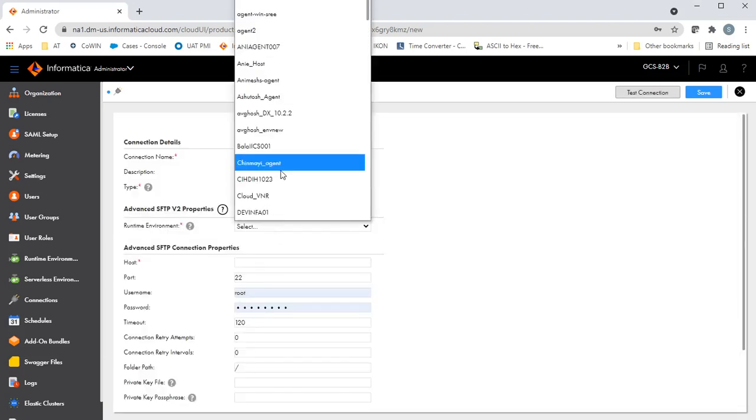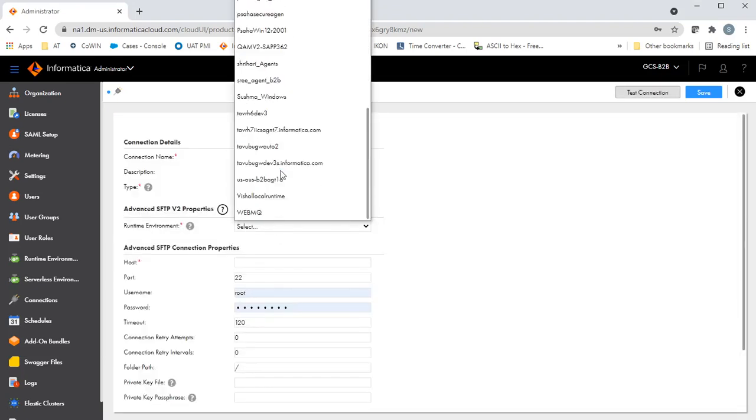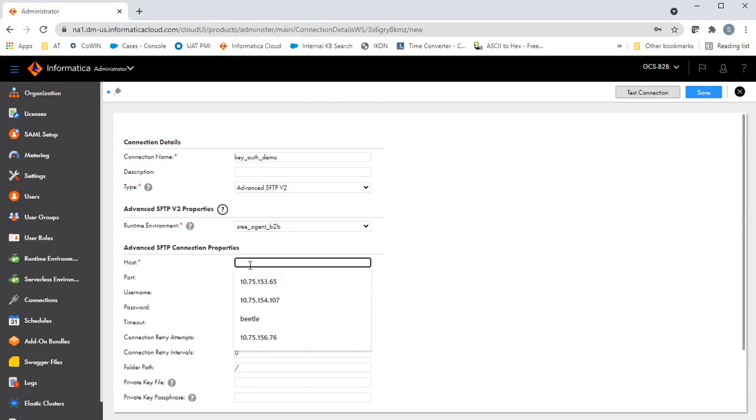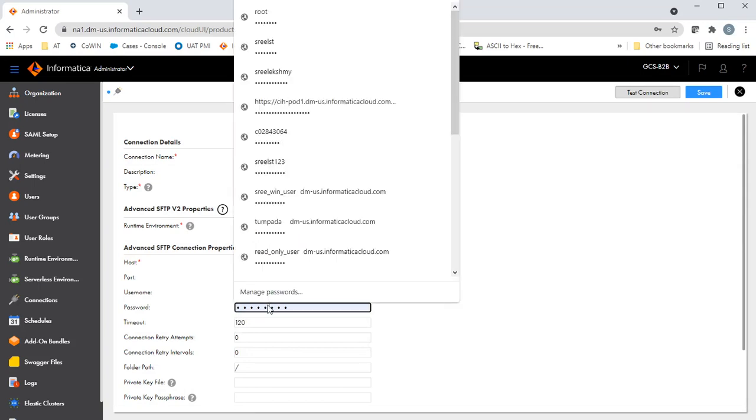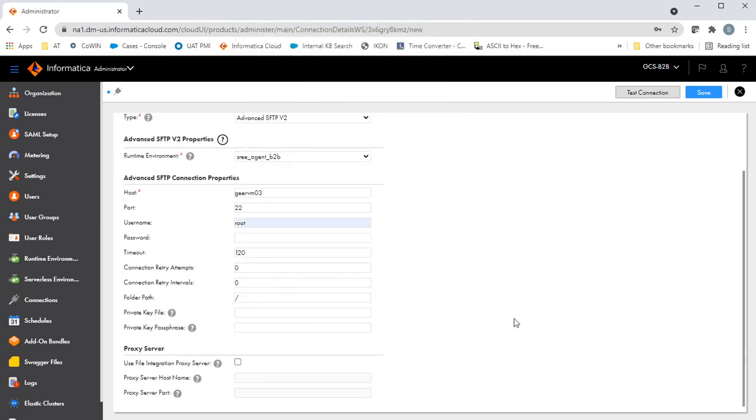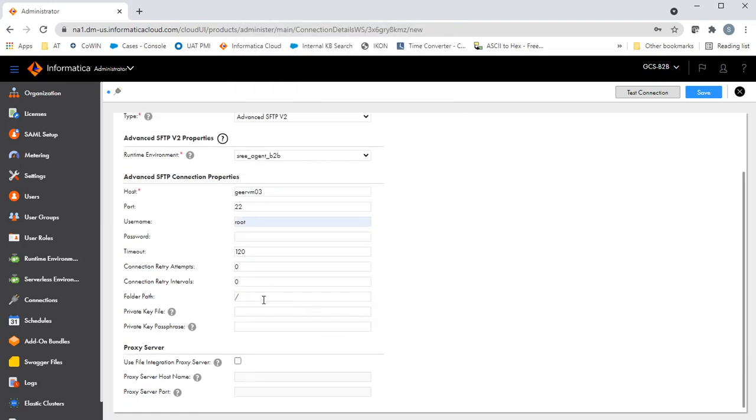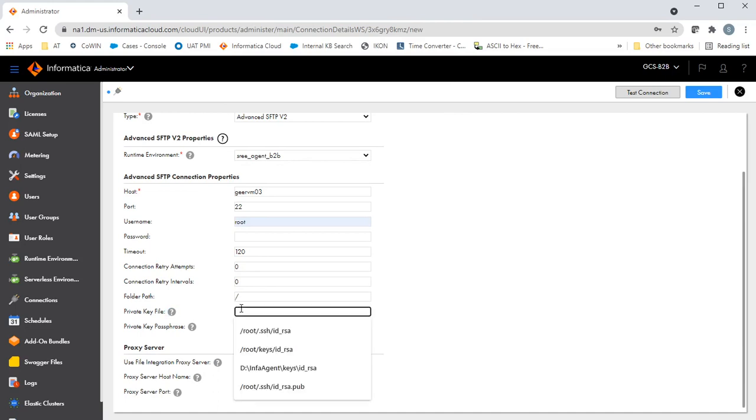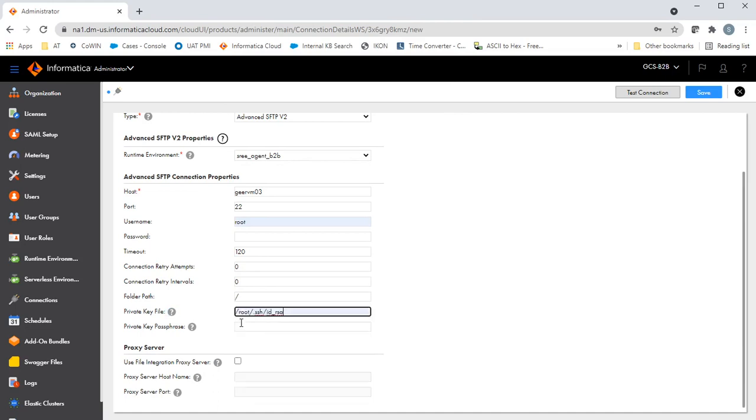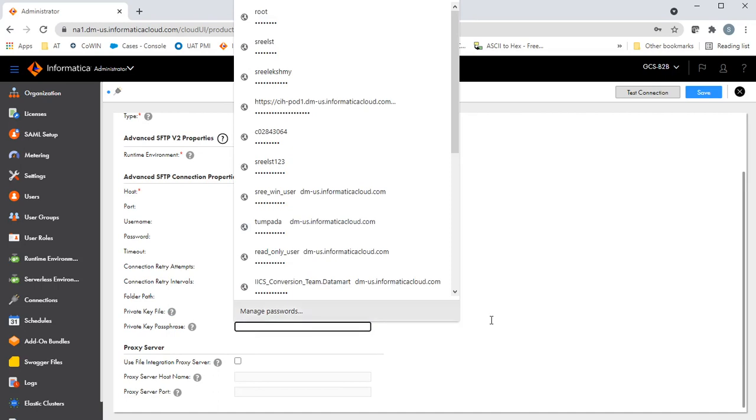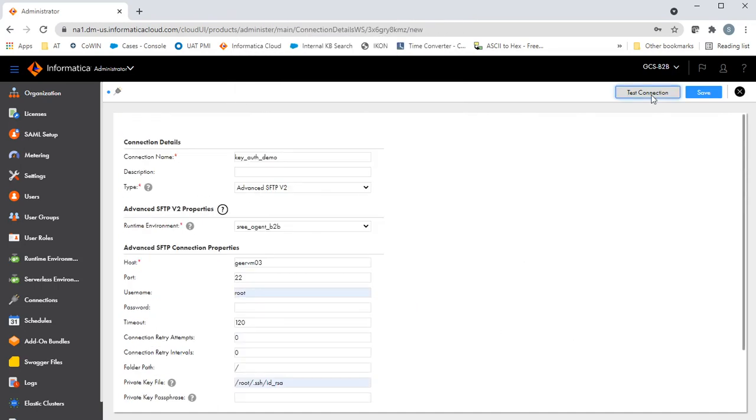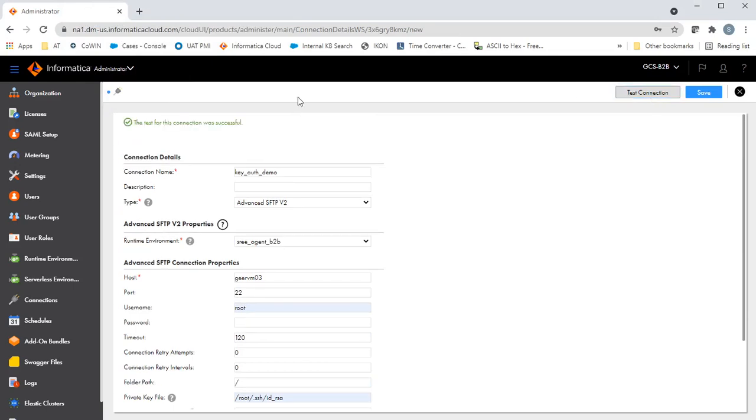Select the runtime agent. The host name is this, port is correct, and removing the password. The private key file is placed in this location. I don't have a passphrase, so I'm just providing the private key. The connection is successful.